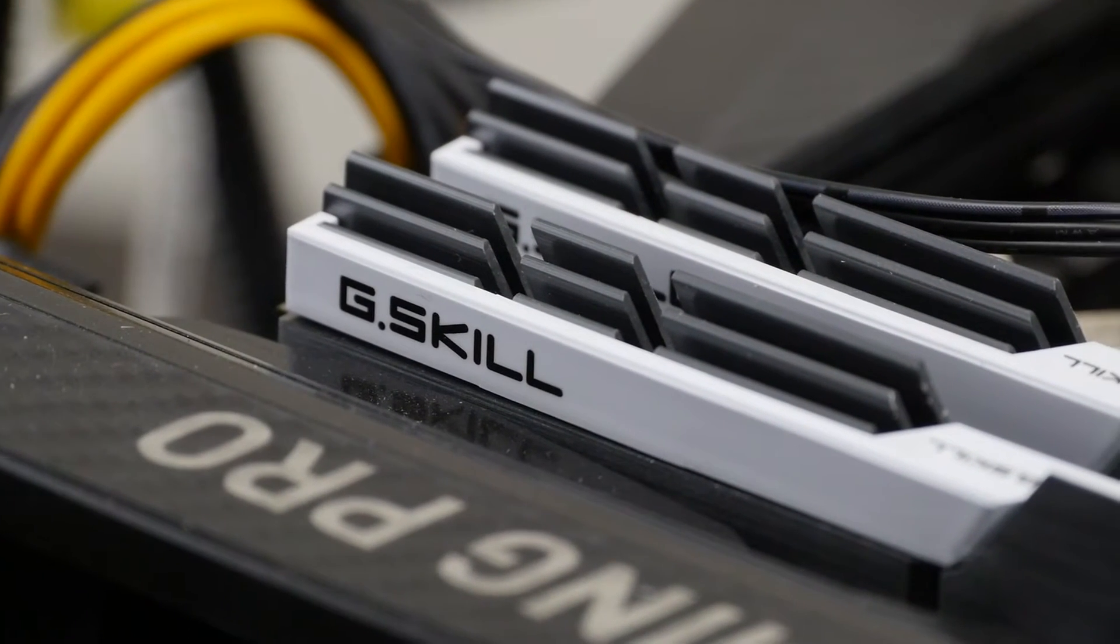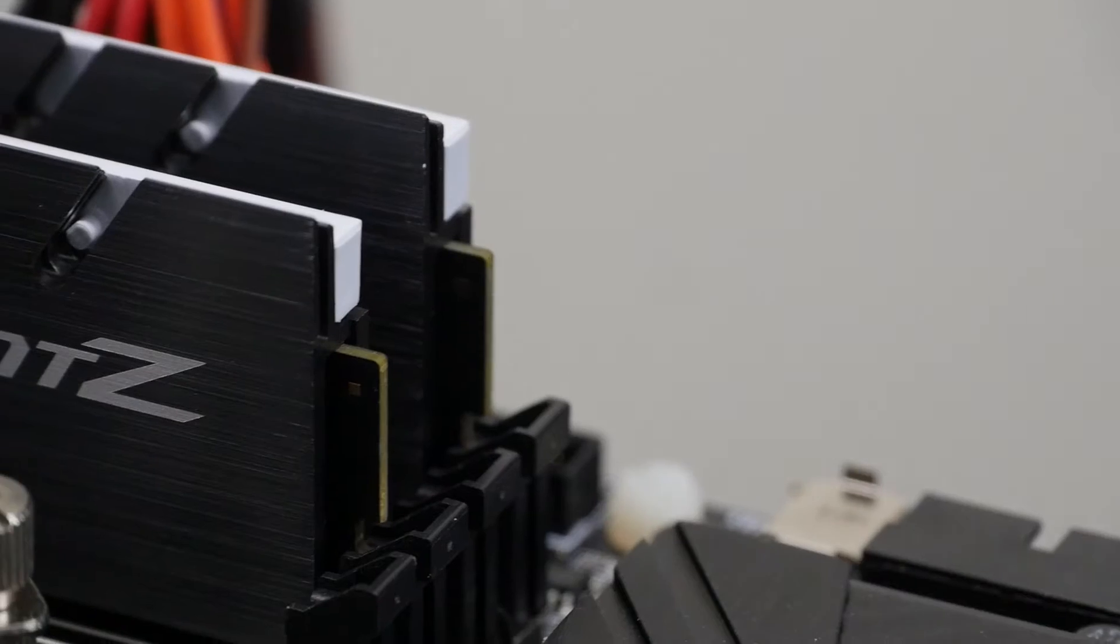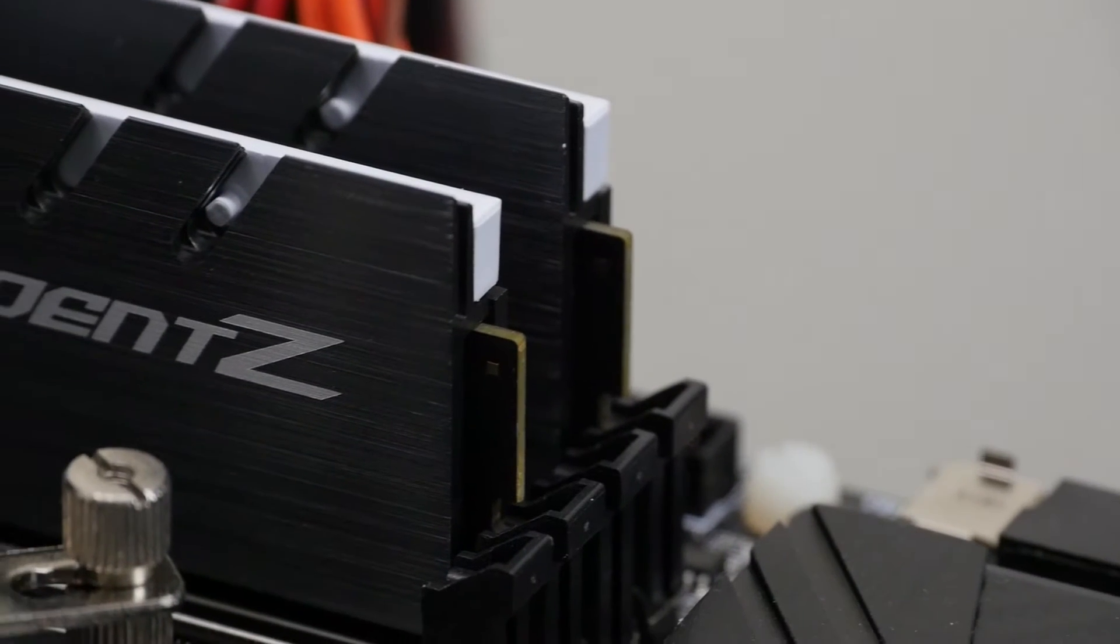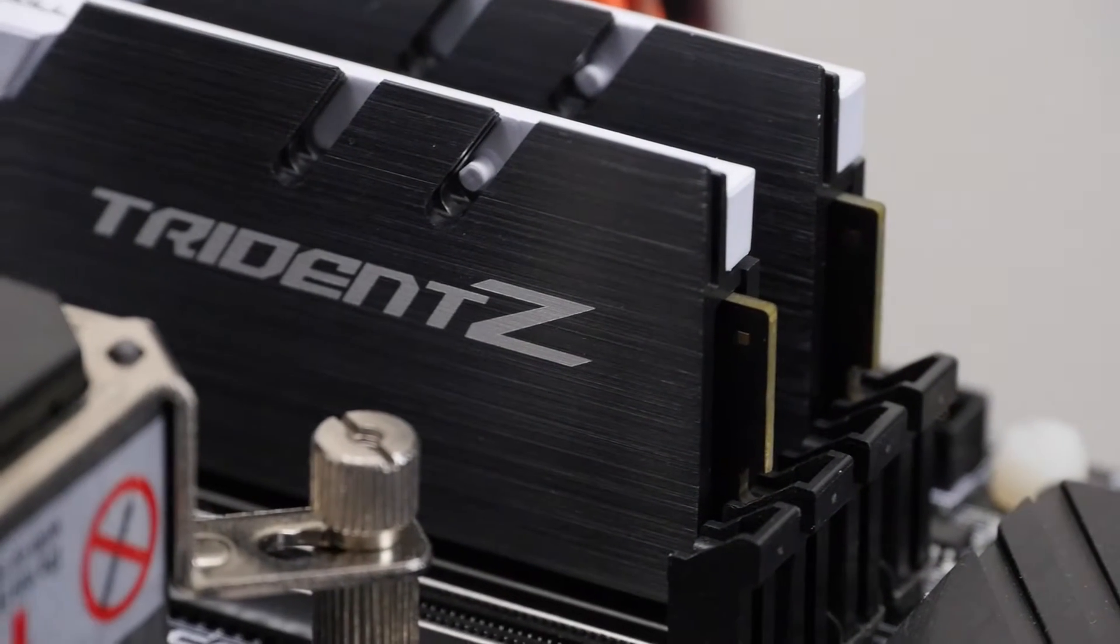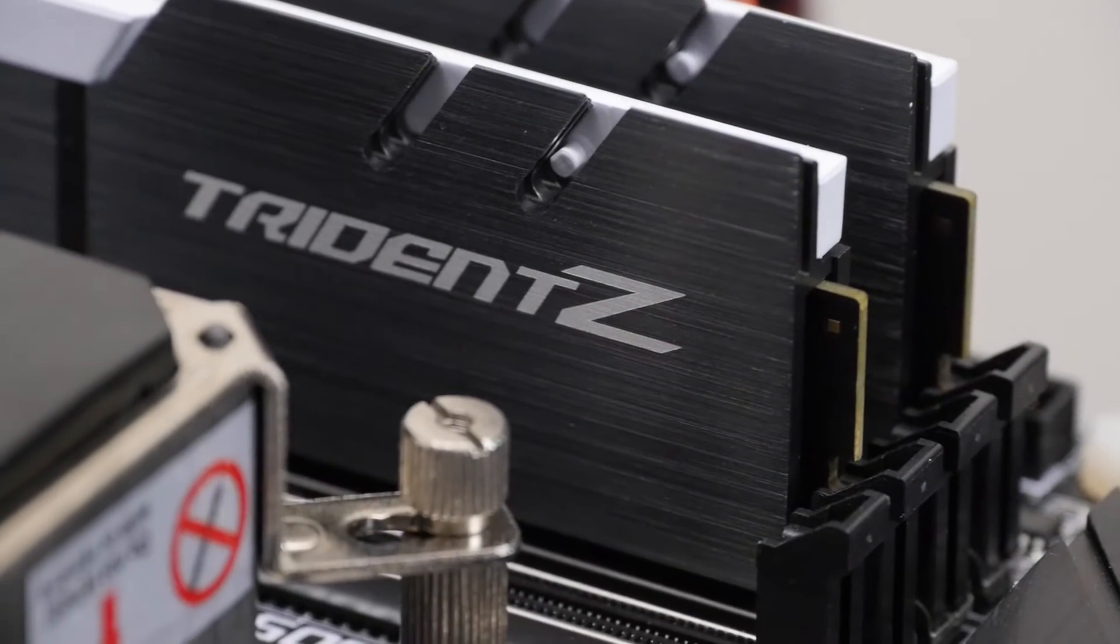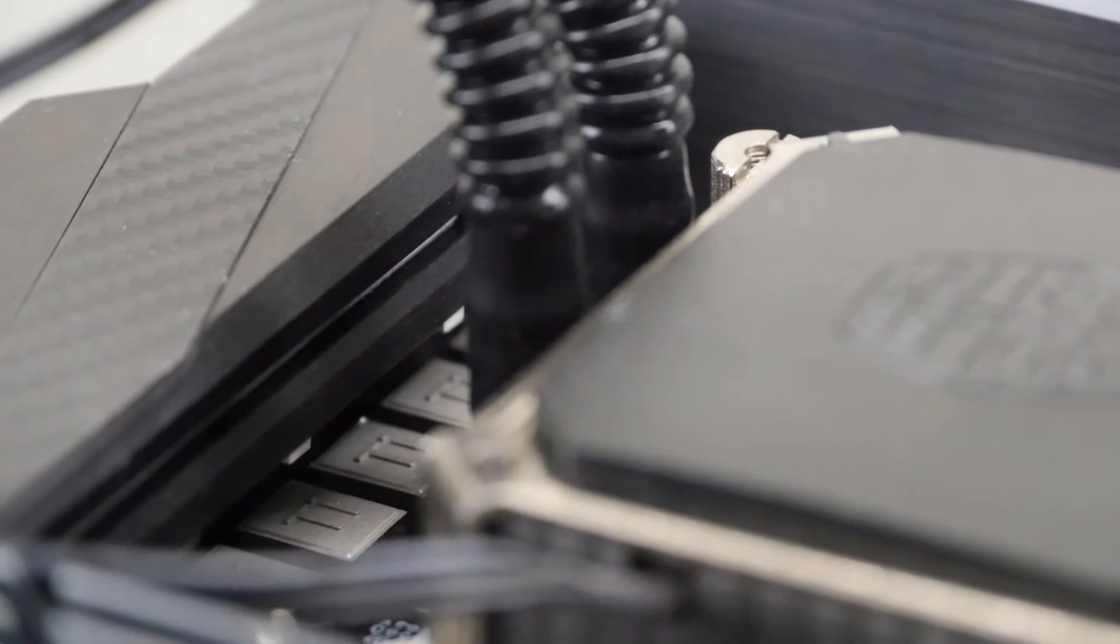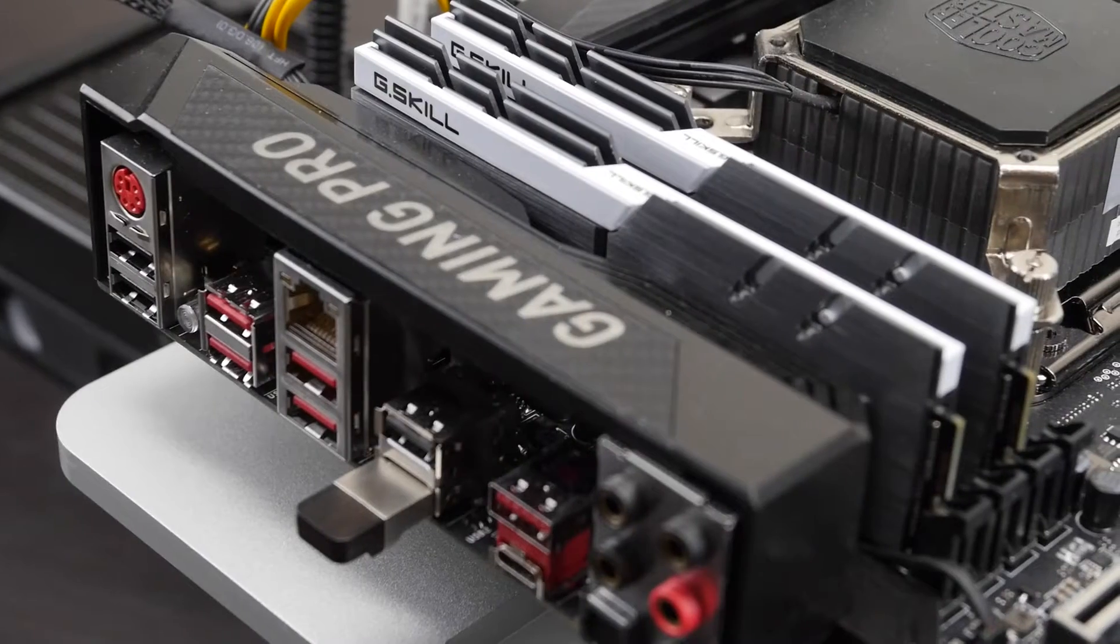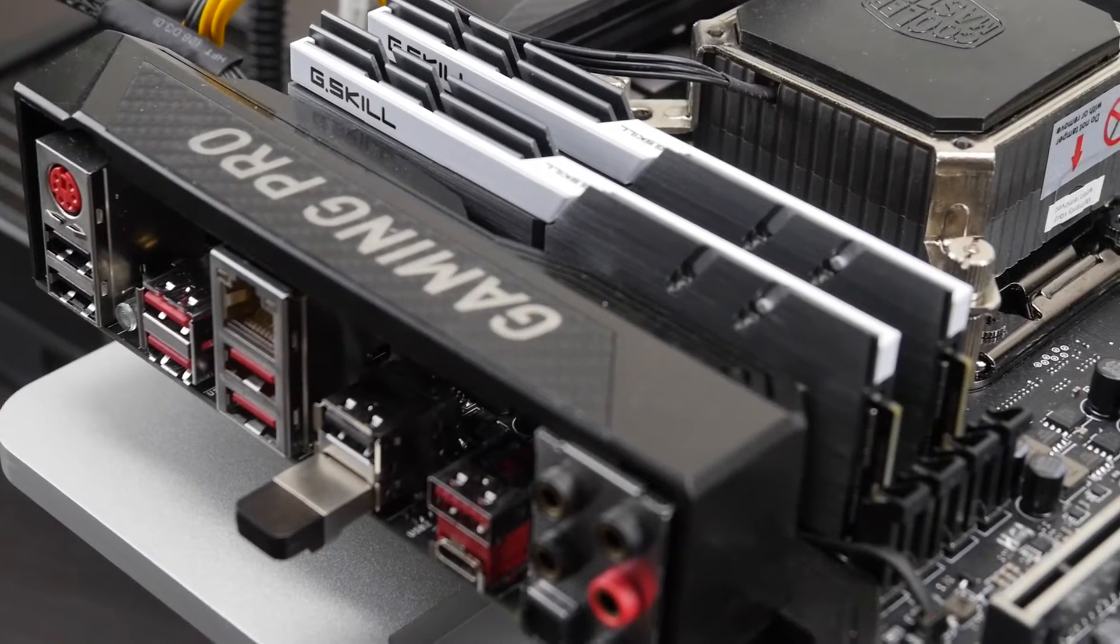Alongside the CPU we'll be using the MSI X99A Gaming Pro Carbon motherboard, 32GB of G.Skill Trident Z memory and the MSI GeForce GTX 1080 Seahawk graphics card.